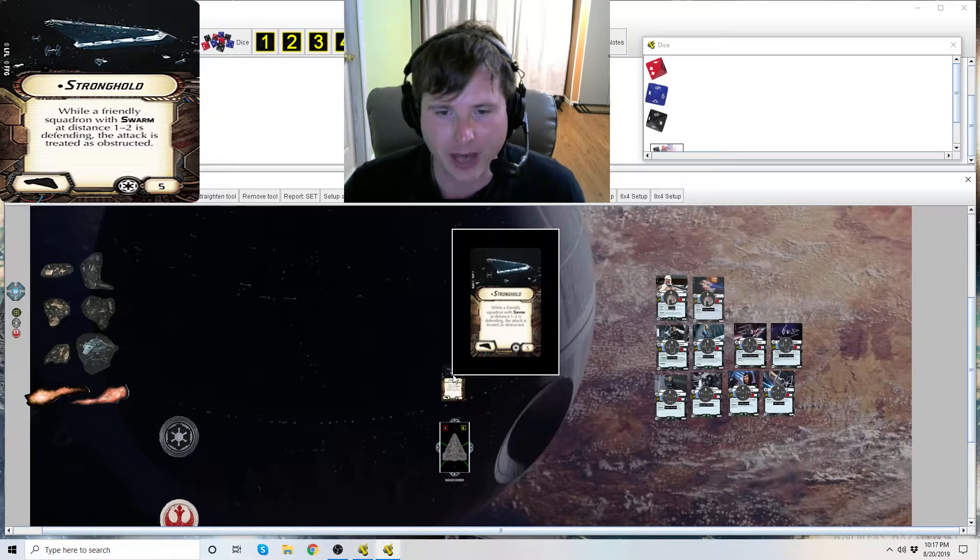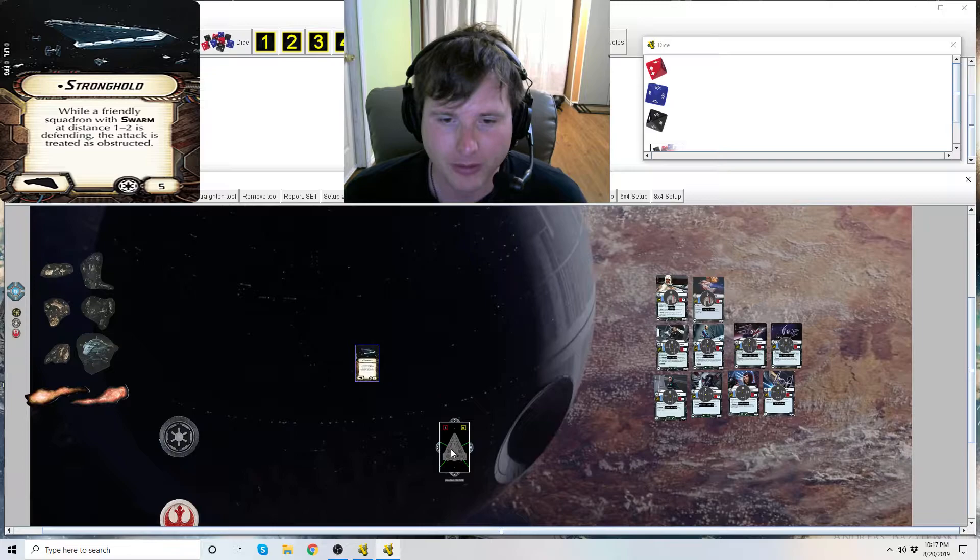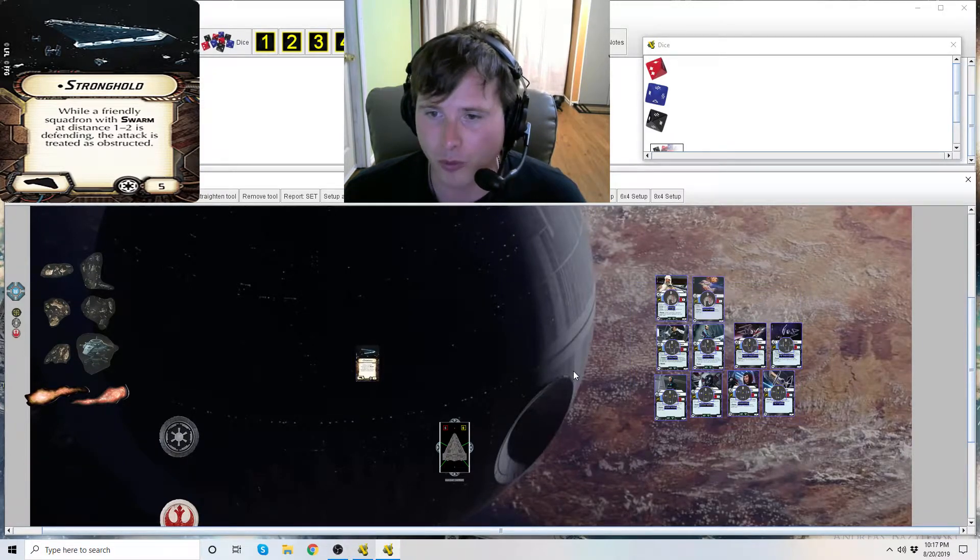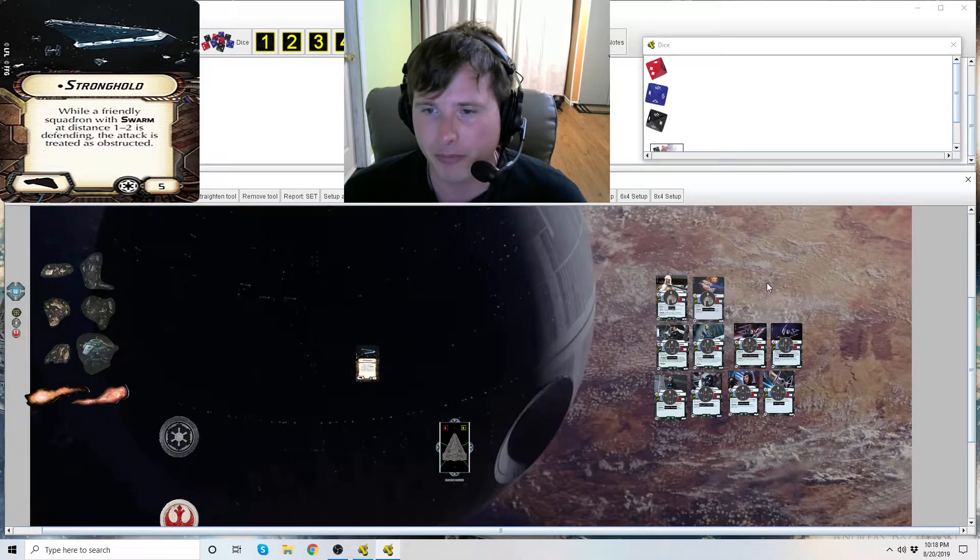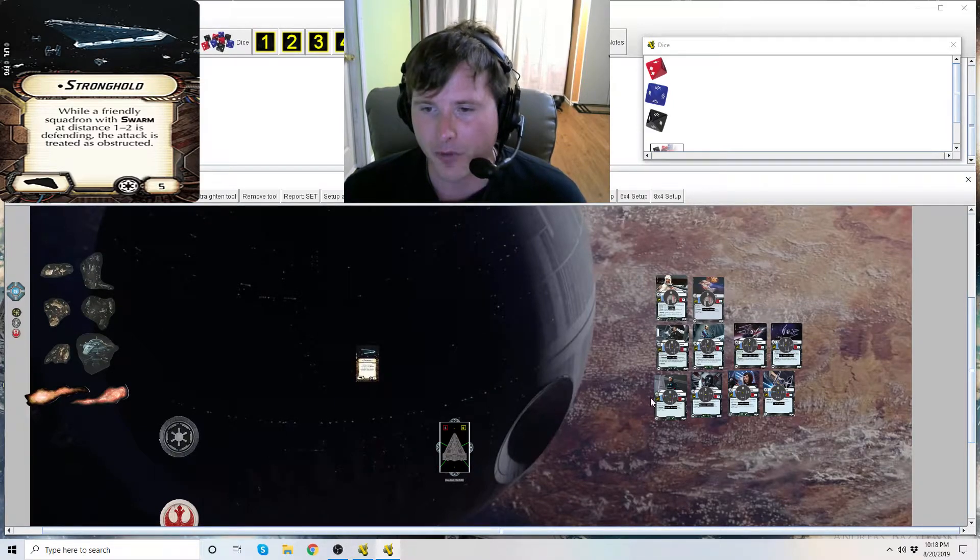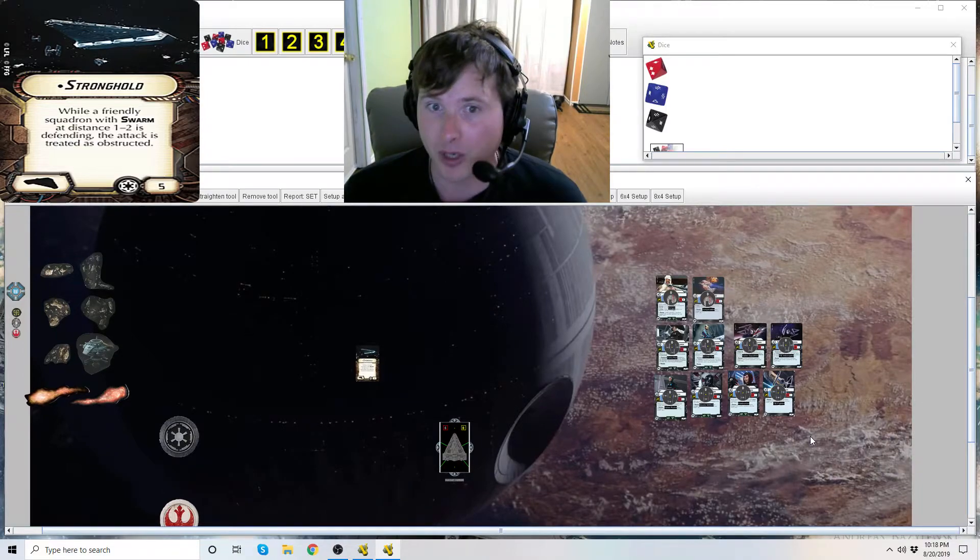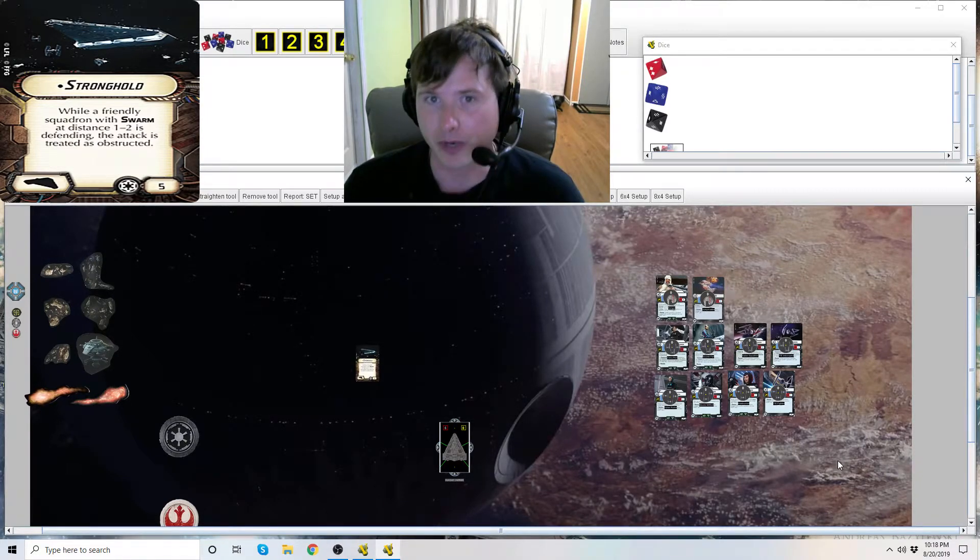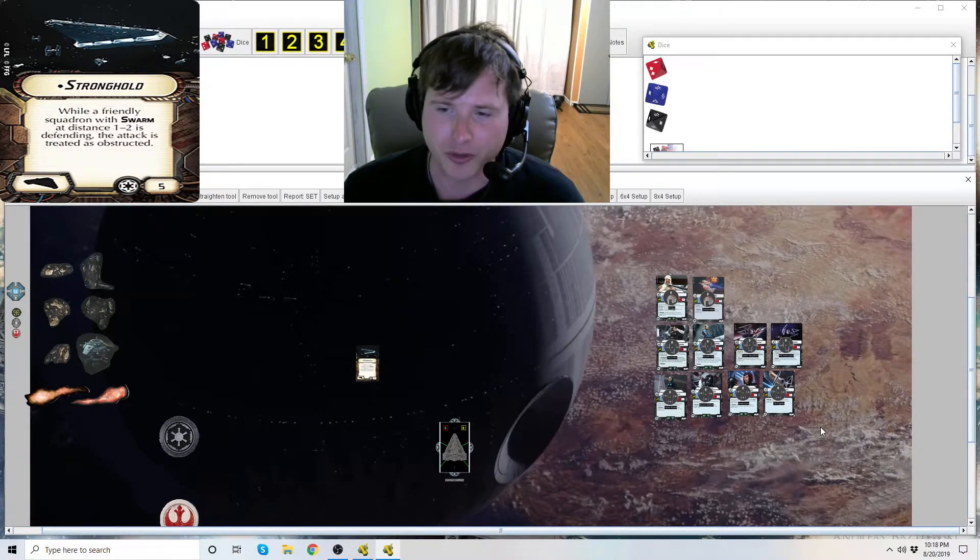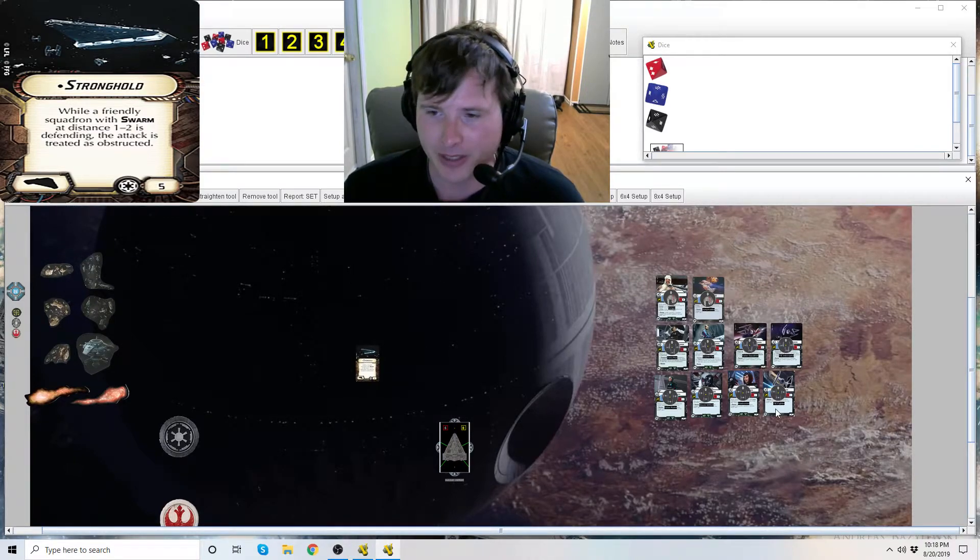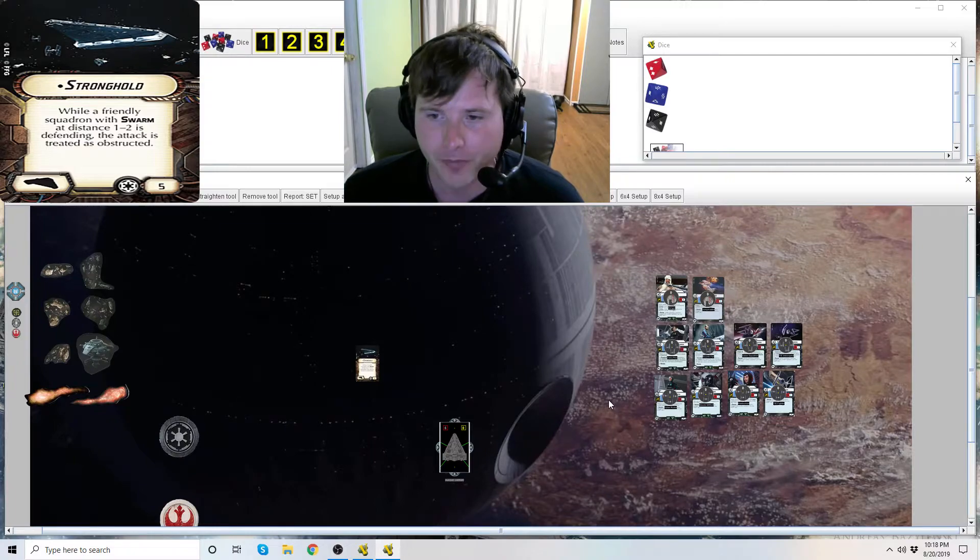So I have all the squadrons out with swarm right now, which is the jump masters, the TIE interceptors, almost all of the TIE fighters. Black squadron does not have swarm. A lot of people forget that. Black squadron trades escort for swarm and counter, and has counter, but it does not have swarm.